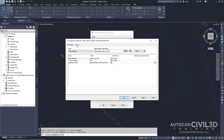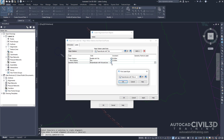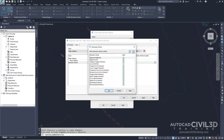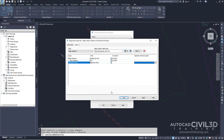Go ahead and click the Labels tab. In the Geometry Points row, click the button in the Alignment Style column. Select the Alignment Start label style and click OK. Now click the button in the Geometry Points To Label column. We're going to go ahead and clear all of our check boxes, but we're going to select the Alignment Beginning box and click OK. You can use geometry point label types to label a selection of geometry points using a combination of styles that you specify. In steps 8 and 9, you applied a geometry point label style to the alignment starting station.